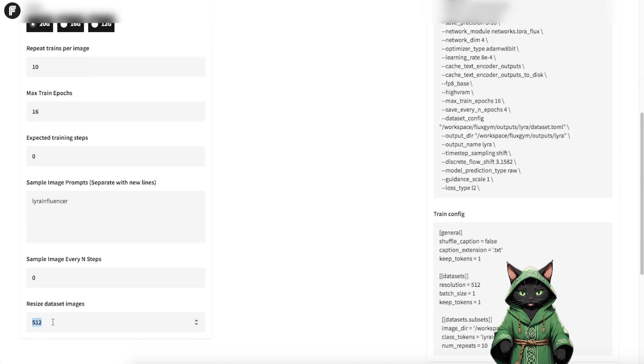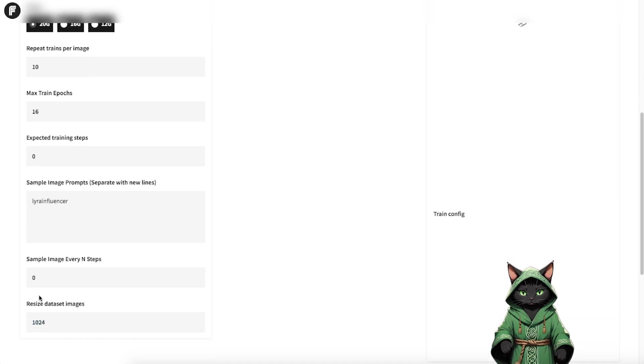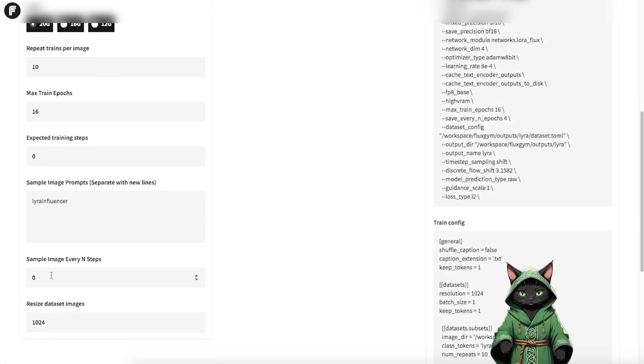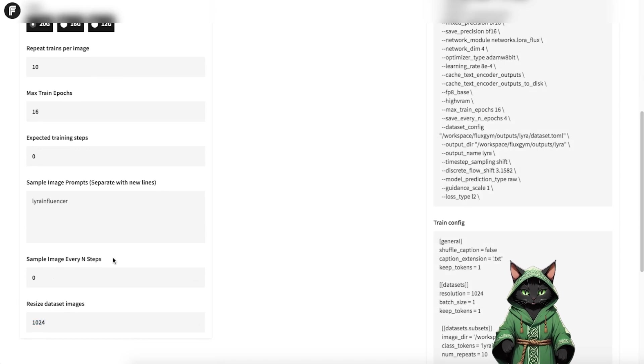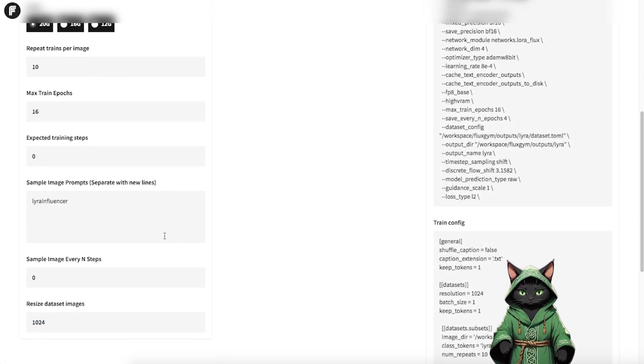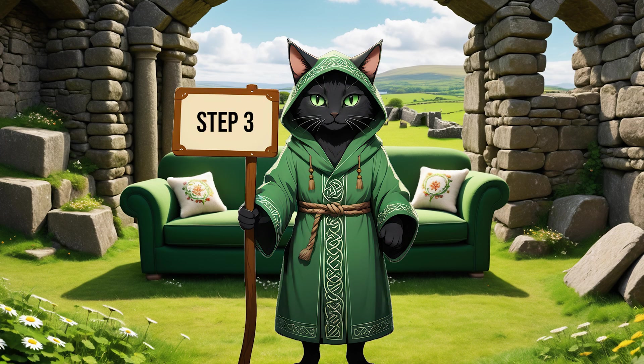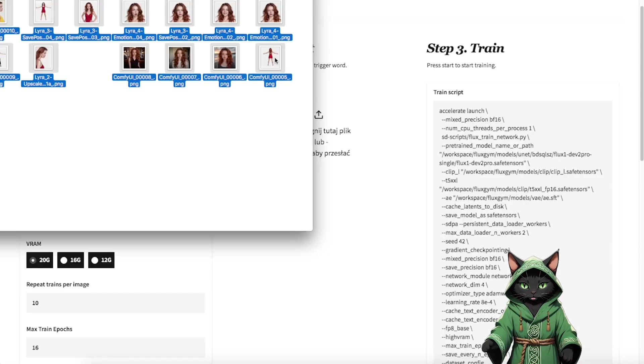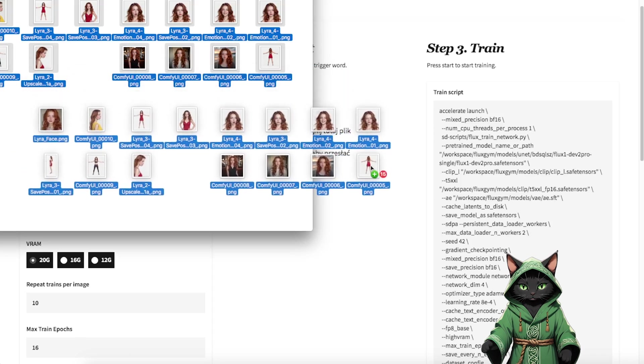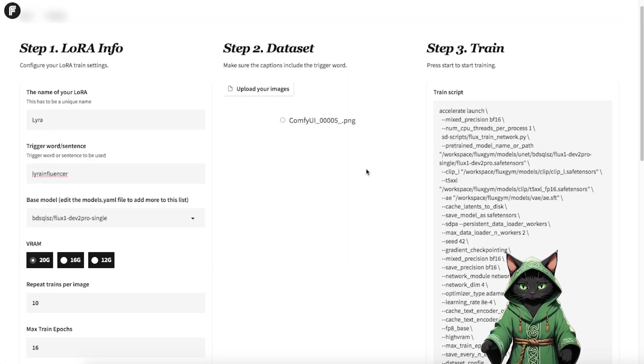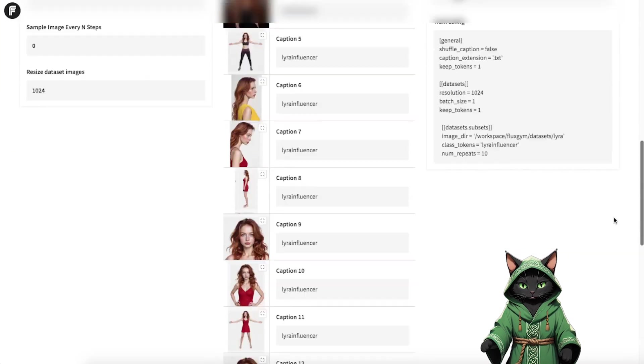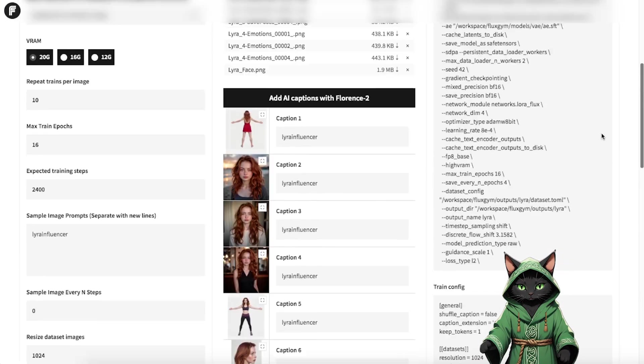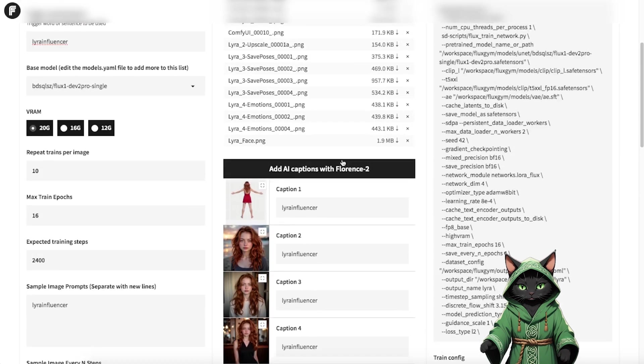Set VRAM to 20GB and resize dataset images to 1024. This matches Flux's native training resolution. Step 3. Drag and drop your dataset images into the dataset column.